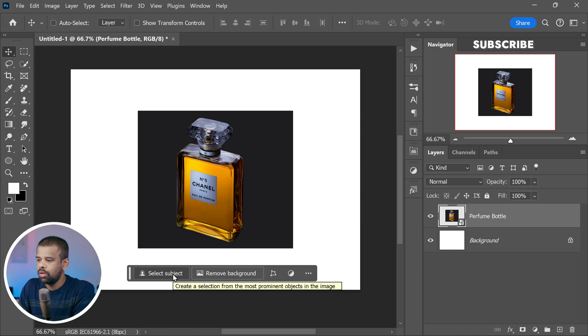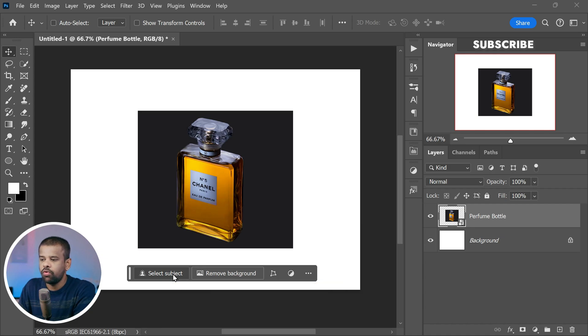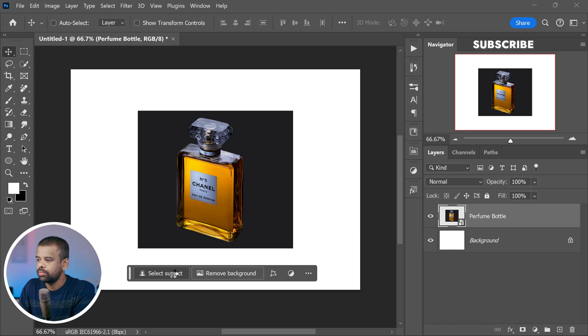Take a look at the toolbox. What we are after is Select Subject. Give it a click. Now Photoshop will go ahead and create a selection all around the subject.